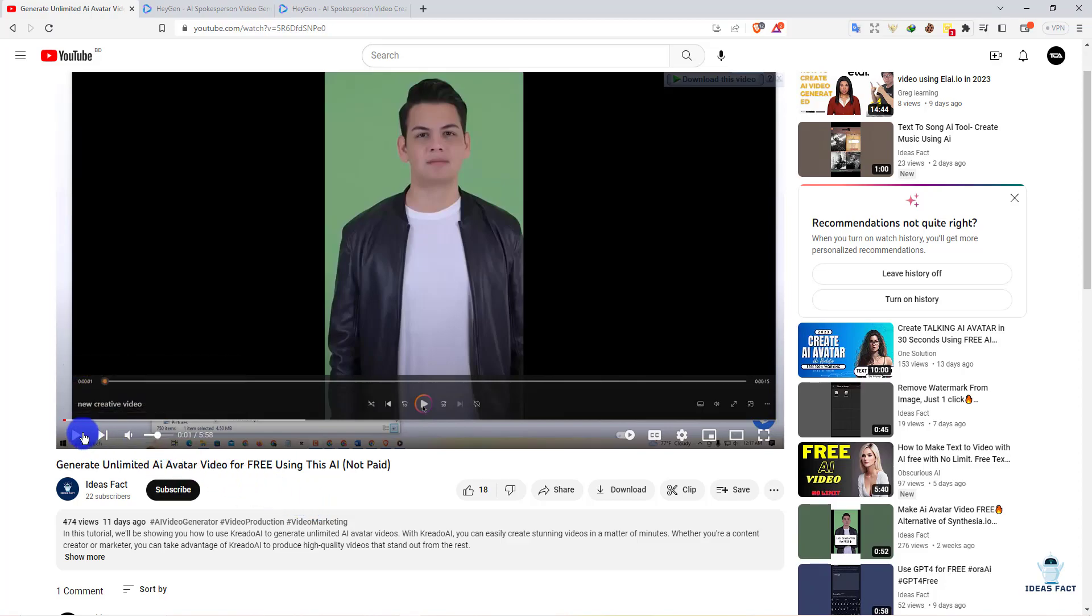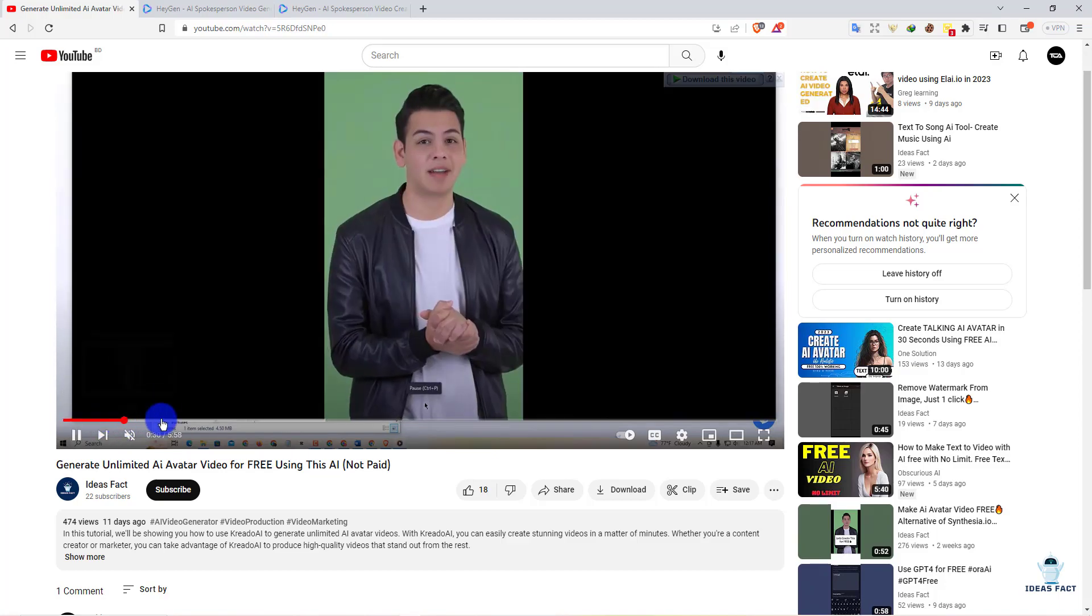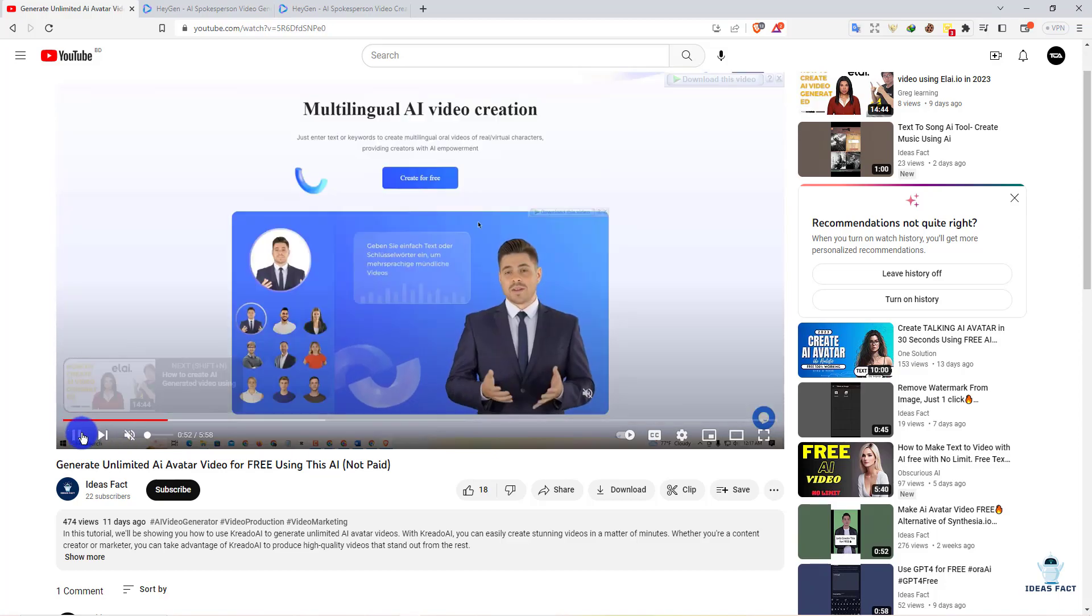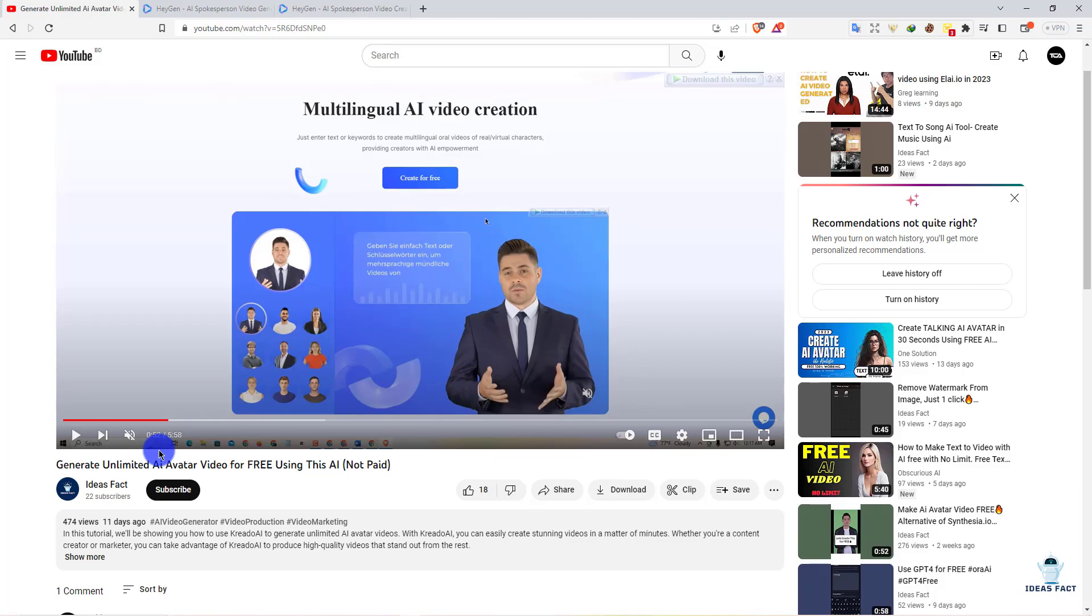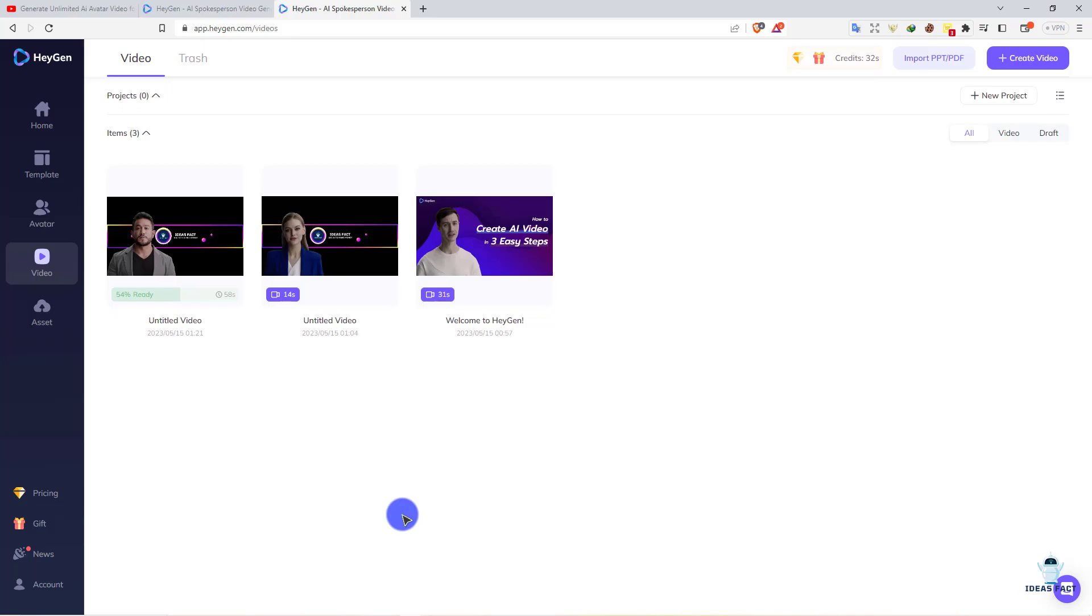This AI also has great options. Here you can see. Just watch this video and follow the tutorial, and you will be able to create unlimited avatars. Let's see if our video is ready. 46%. Let's wait a bit. Estimated time is one minute, so I'll be back when it's ready.